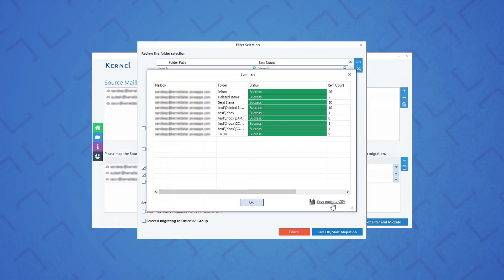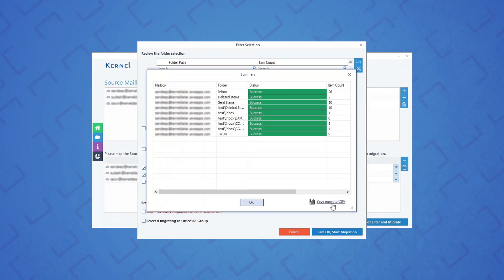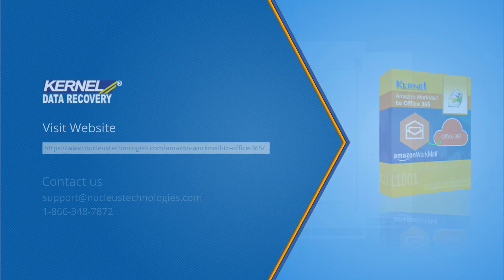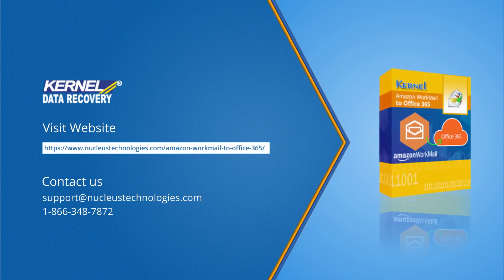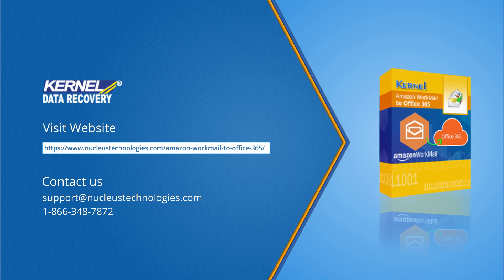As you can see, the process of migrating Amazon WorkMail mailboxes to Office 365 mailboxes is very simple with Kernel Amazon WorkMail to Office 365 software. For more information, visit the link. Hope you guys enjoyed the video. Thanks for watching and have a great day.